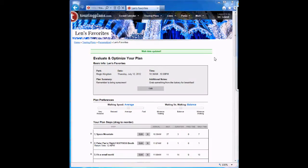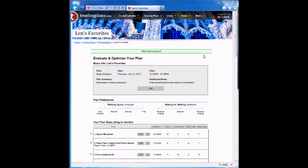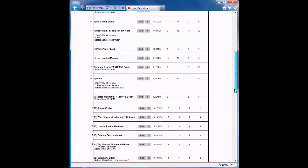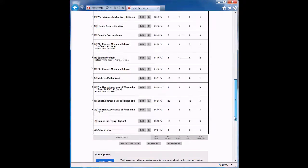When the Evaluate option is done, the same green bar will appear at the top of the page. Scroll down to see the results. In this case, it looks like moving Astro Orbiter to later in the day saved us a few more minutes, so our intuition was good here.